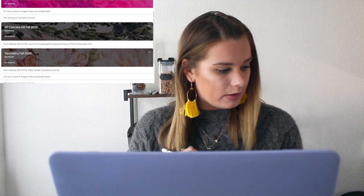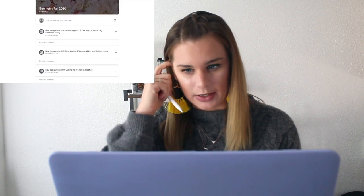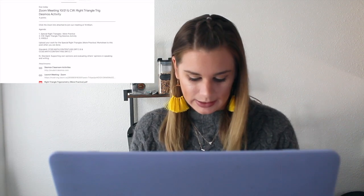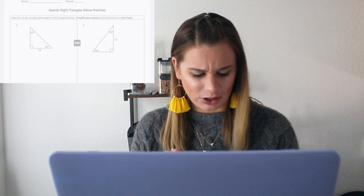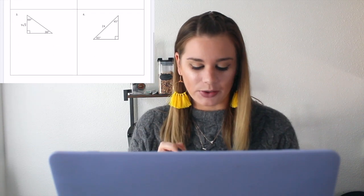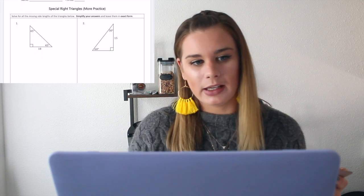Go into your Google Classroom under today's classwork. There should be an attachment that says 'Special Right Triangles More Practice.' You're going to be working on this with a partner. I want you to work through these four problems. When you and your partner have finished, make sure they get uploaded to today's classwork so I can give you credit, and then we're going to go over them together in class before we start the new material.